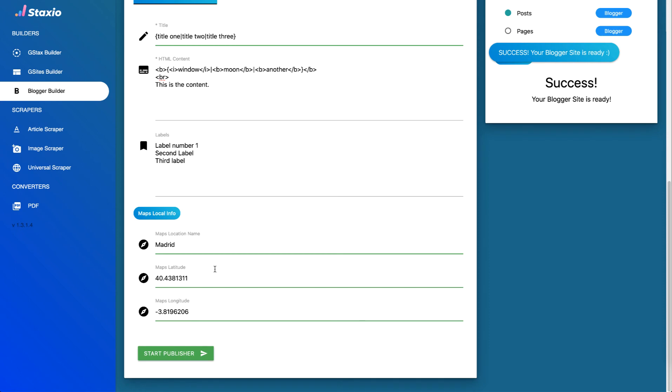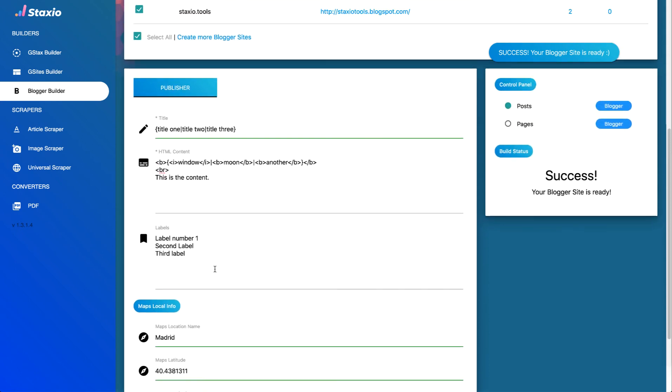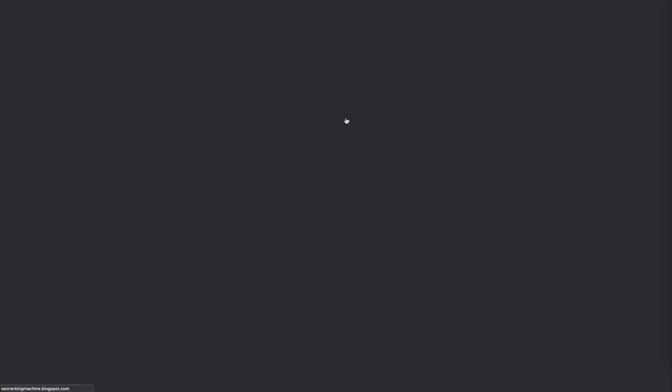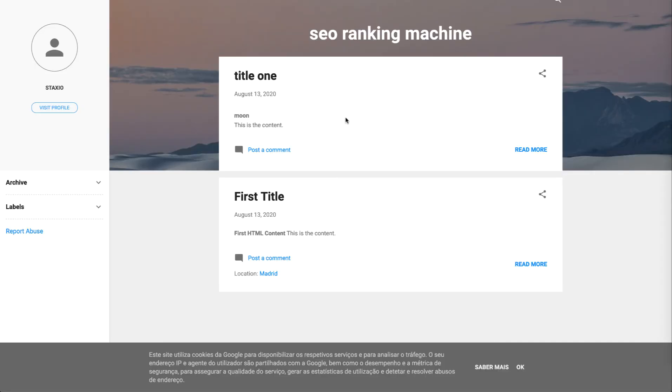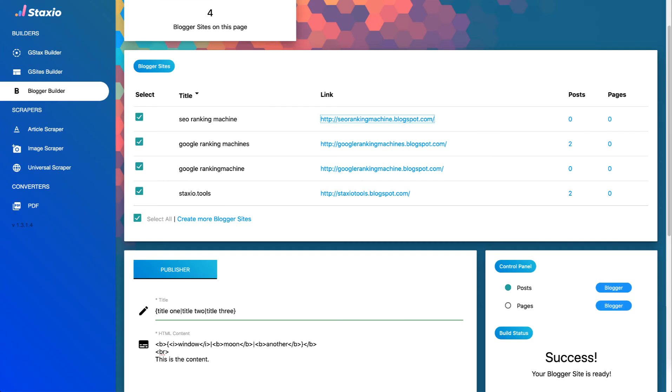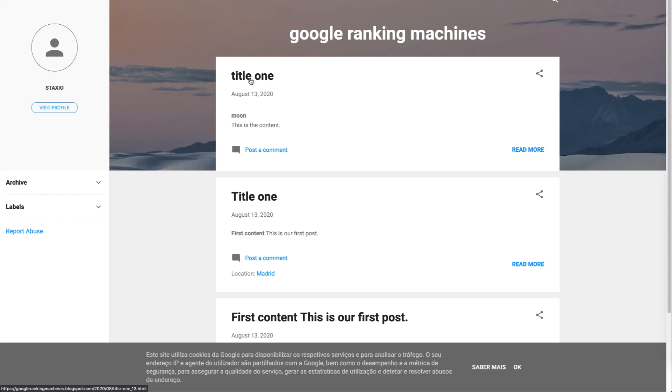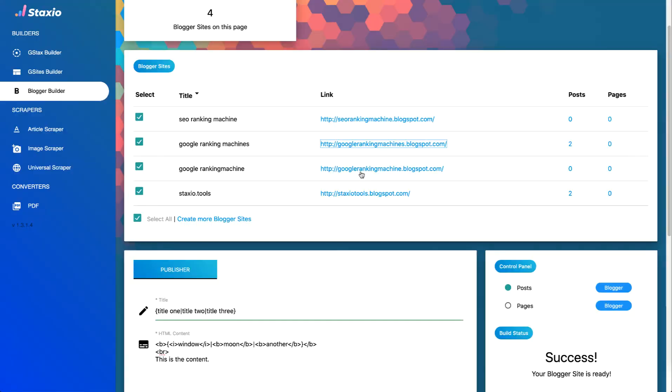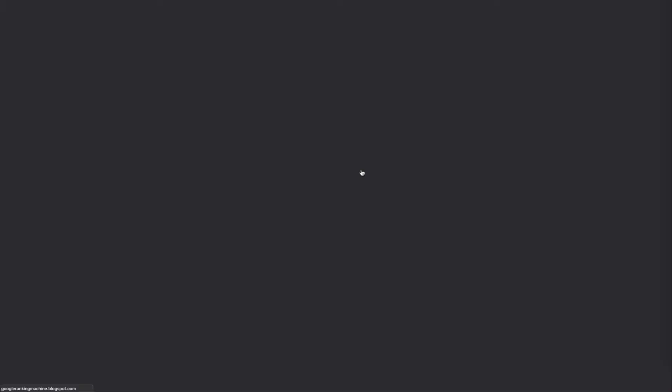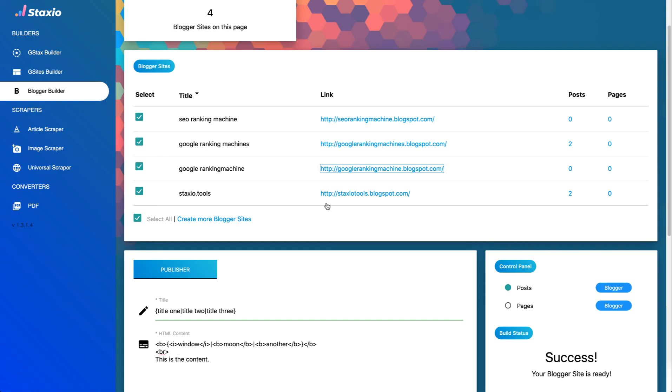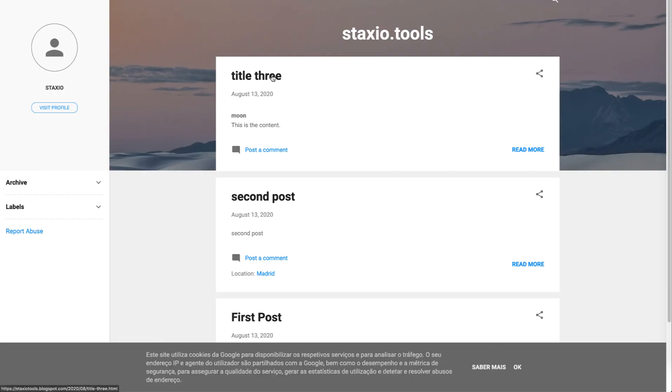Alright our blogger sites are ready so let's look at blog number one which is SEO ranking machine. So we have title one moon and this is the content. Let's open the second one, we have title one and moon. So let's look at the third one, all right we have title three and another. And on the last and fourth blog we have title three and moon.